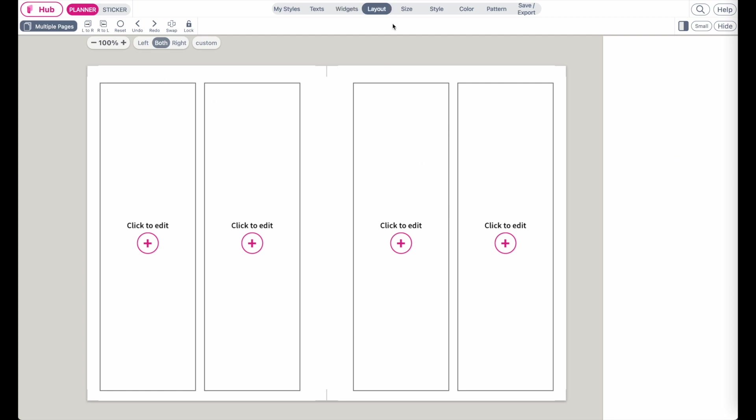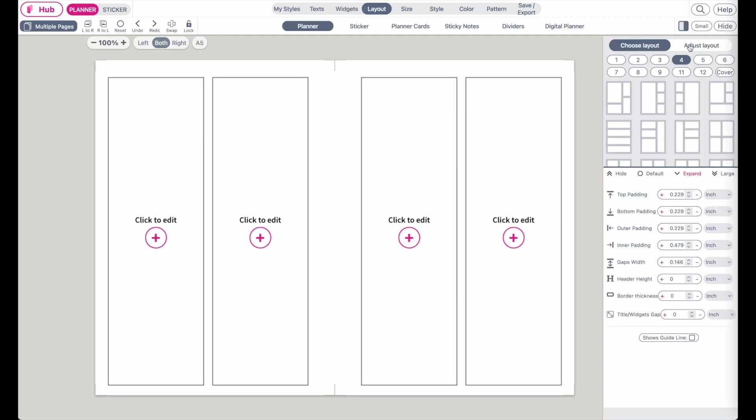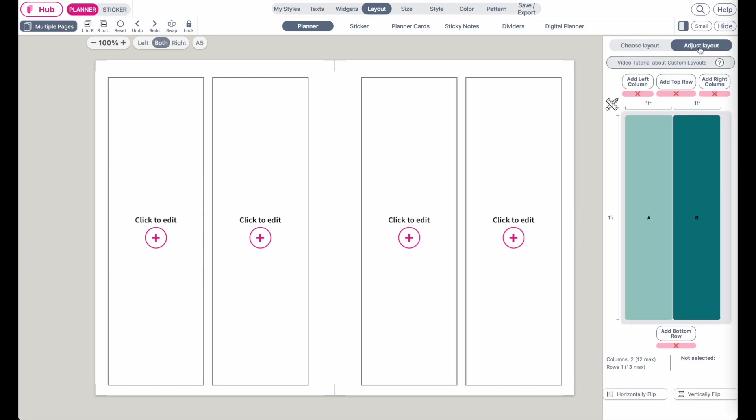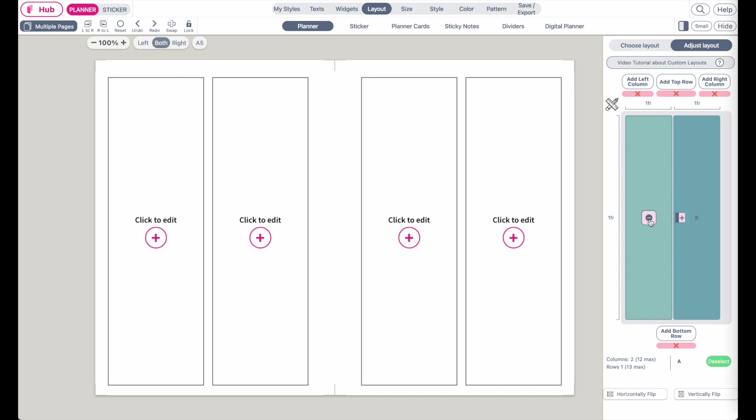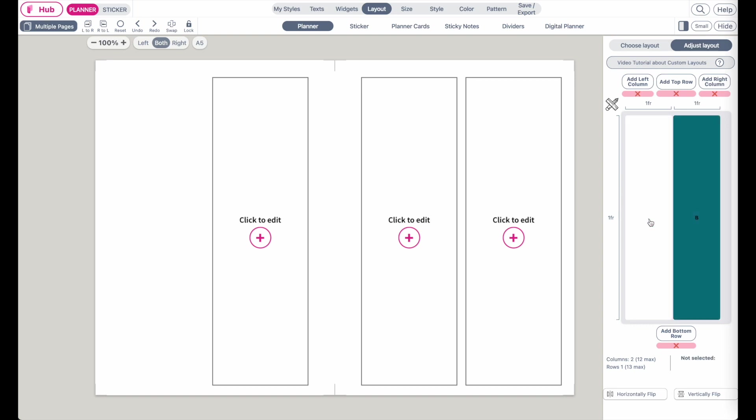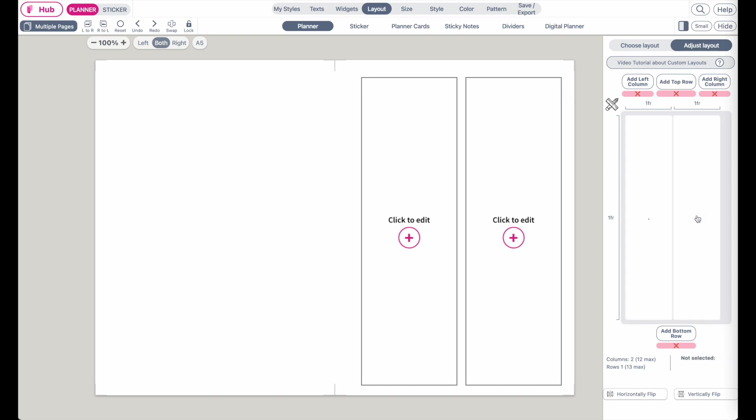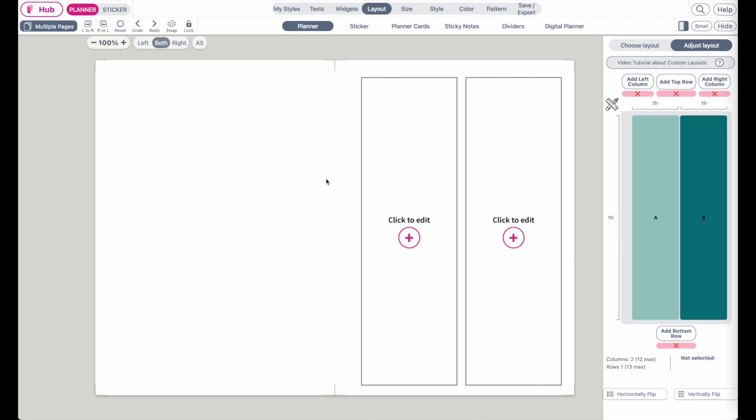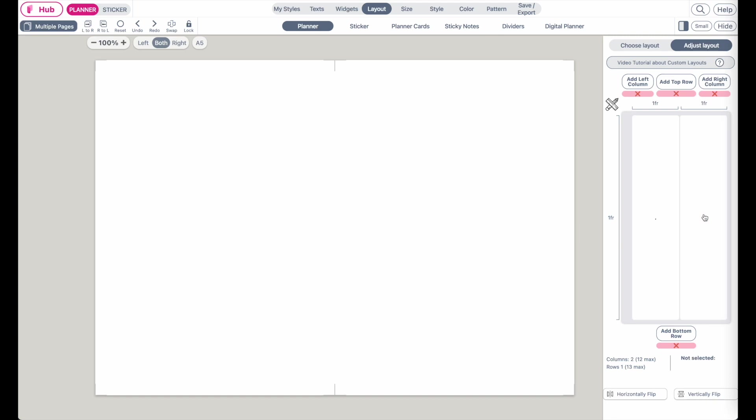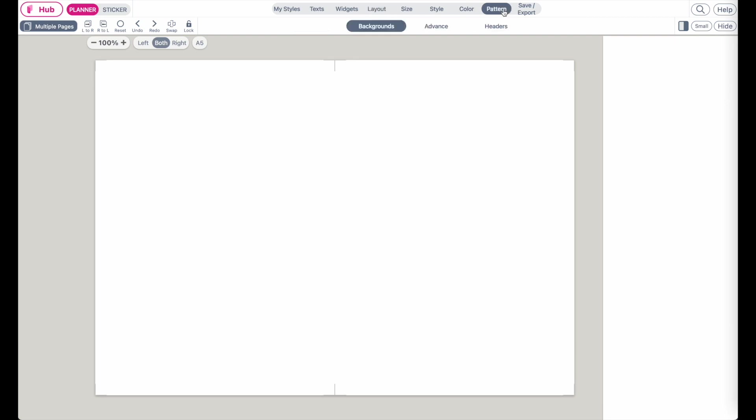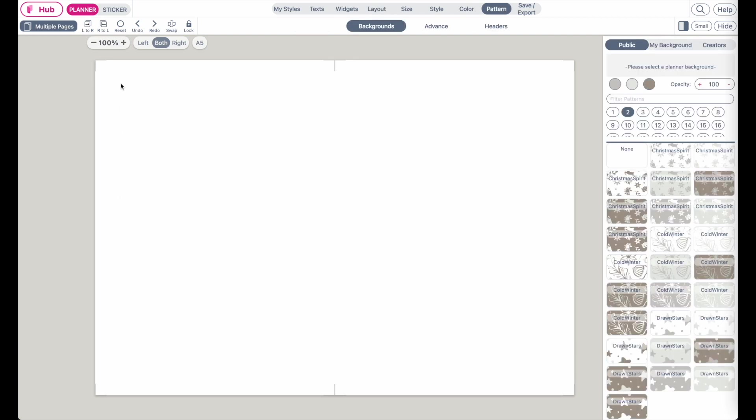Go to Layout, go to Adjust Layout, and now you can remove the boxes by clicking on them and clicking on this minus button here. So remove them and repeat the same thing for the other side by selecting the other side and then removing the boxes. So now you have an empty template, and now you can go to Pattern and upload the KDP Amazon template as a background into this template we have here on Planify Pro.